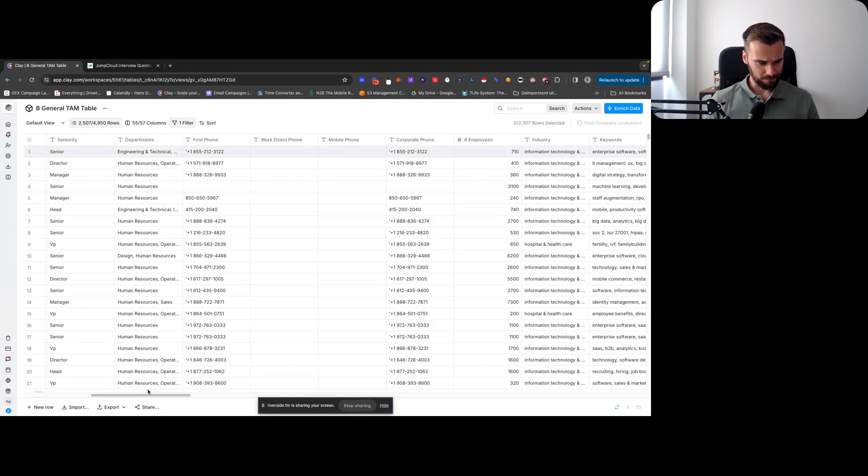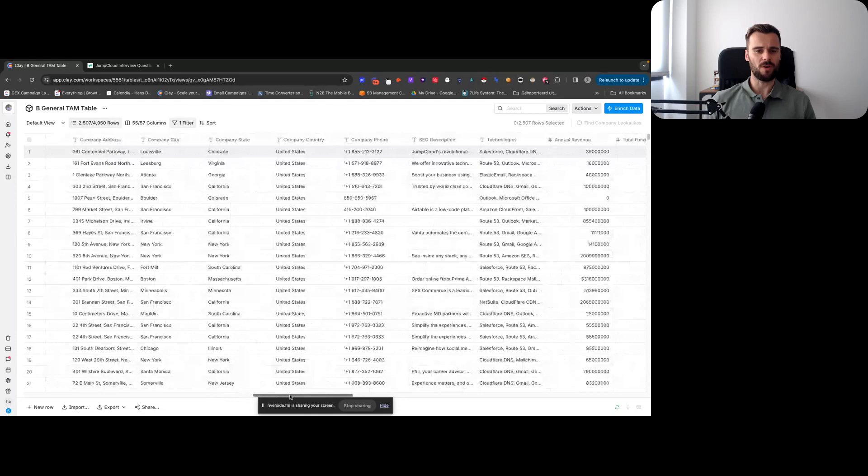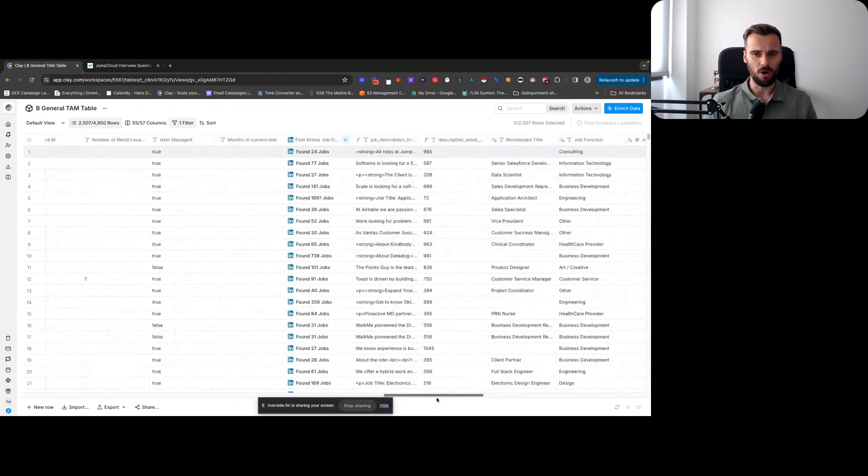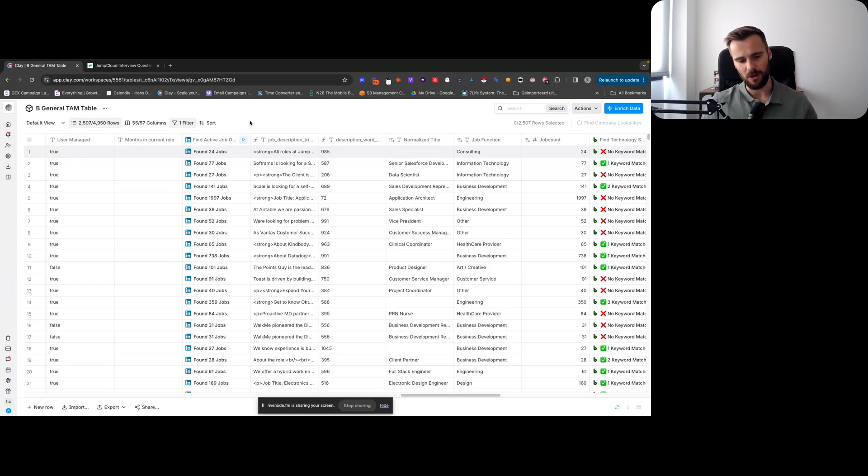Here's a table in Clay. There's a couple things that we did in here. We just grabbed a chunk of the total addressable market of this client from Apollo, so there's your usual Apollo data in there. Then what I did is score the company based on how many jobs they have open.